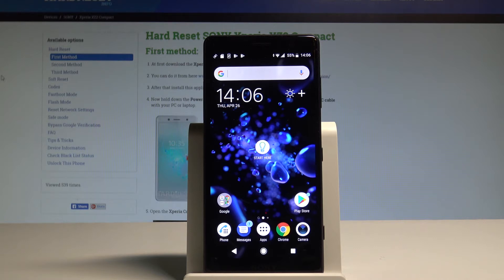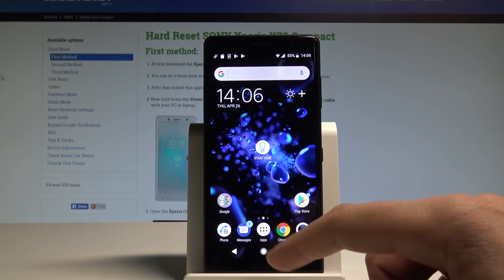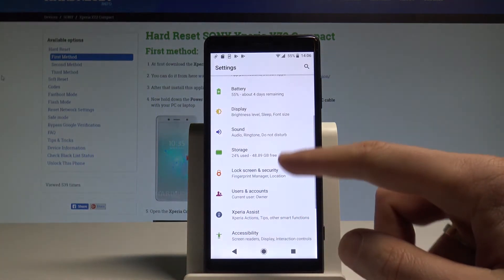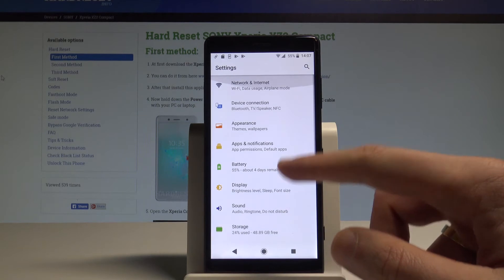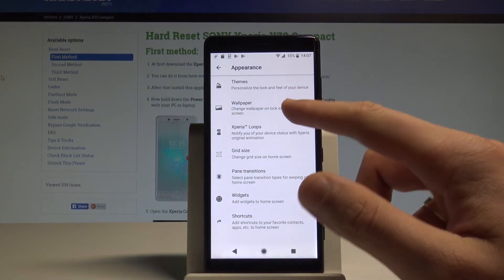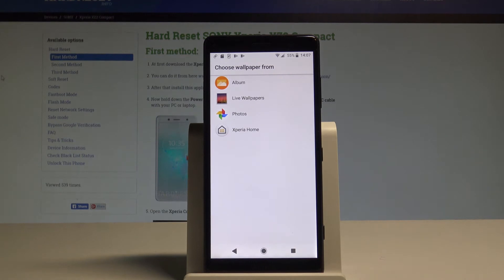So at the very beginning let's start by using the home screen, find and select the apps. Now you have to choose the settings. Here let's find the appearance and choose the wallpaper. So now let's decide from which source you would like to use the wallpaper.